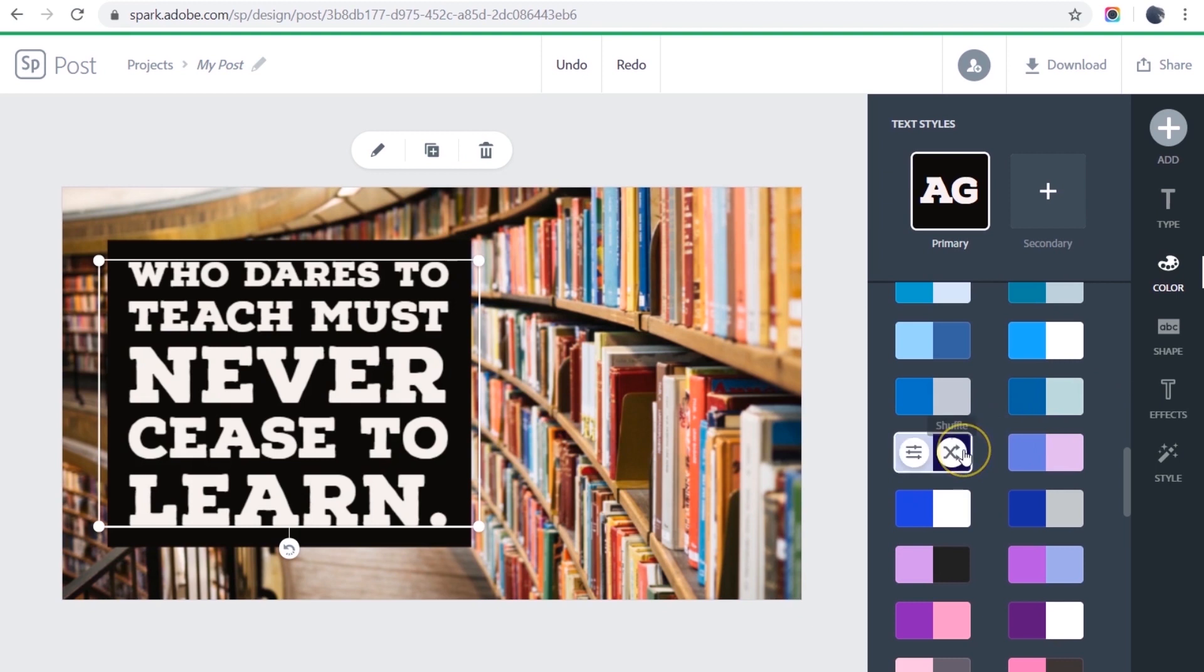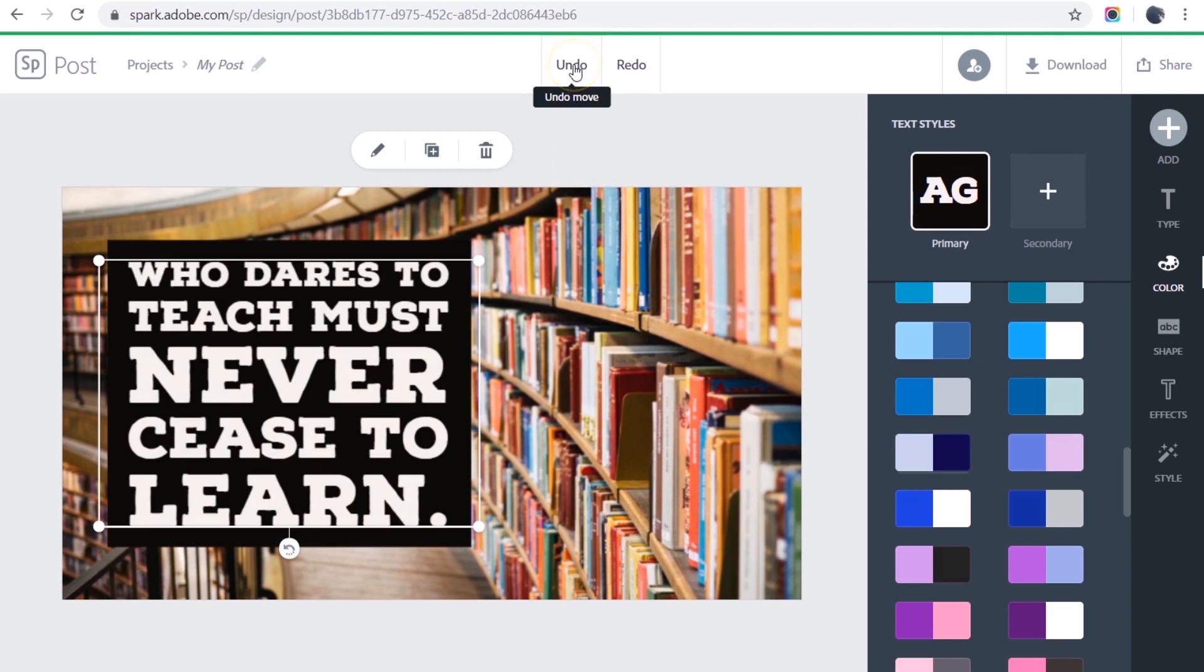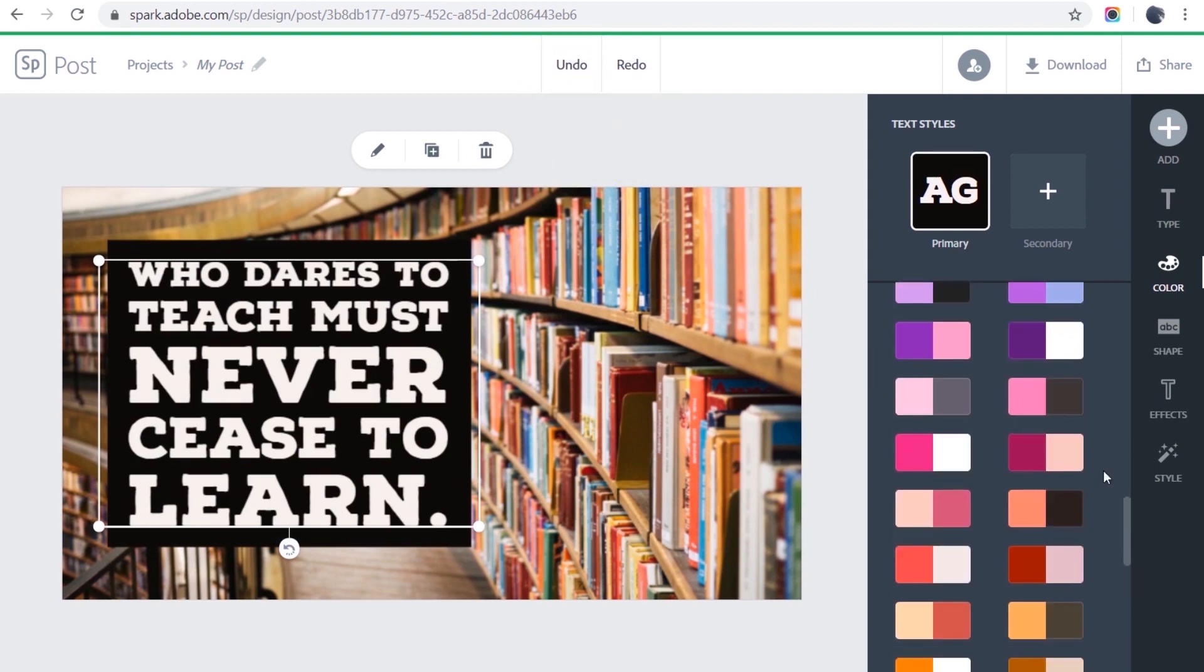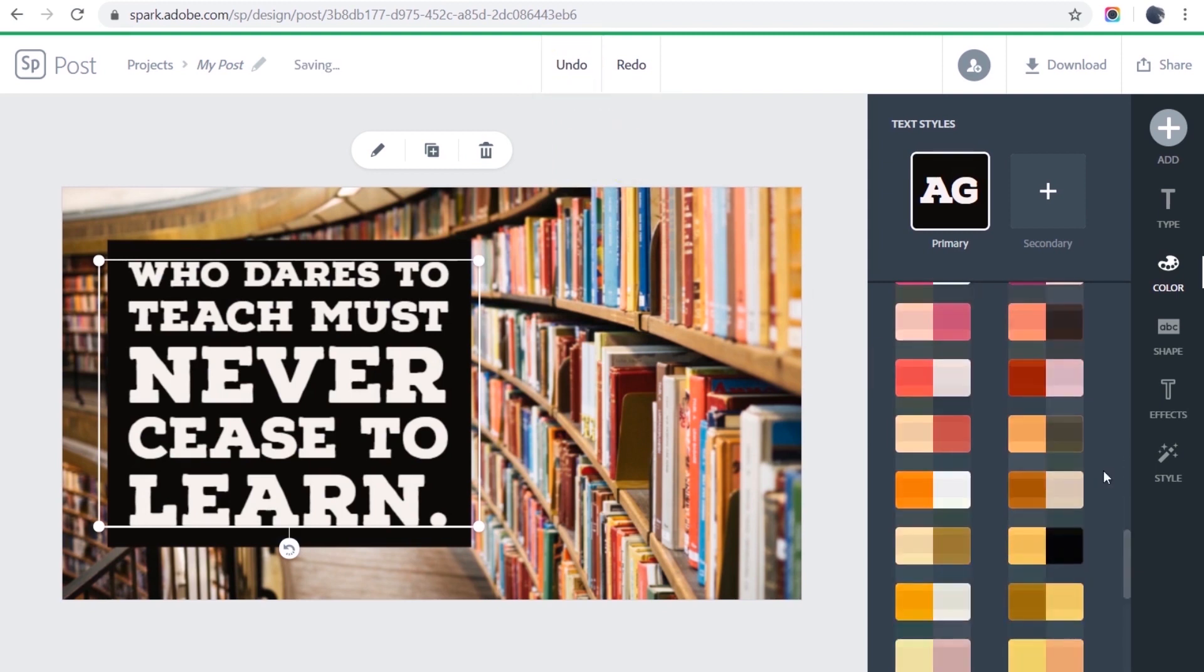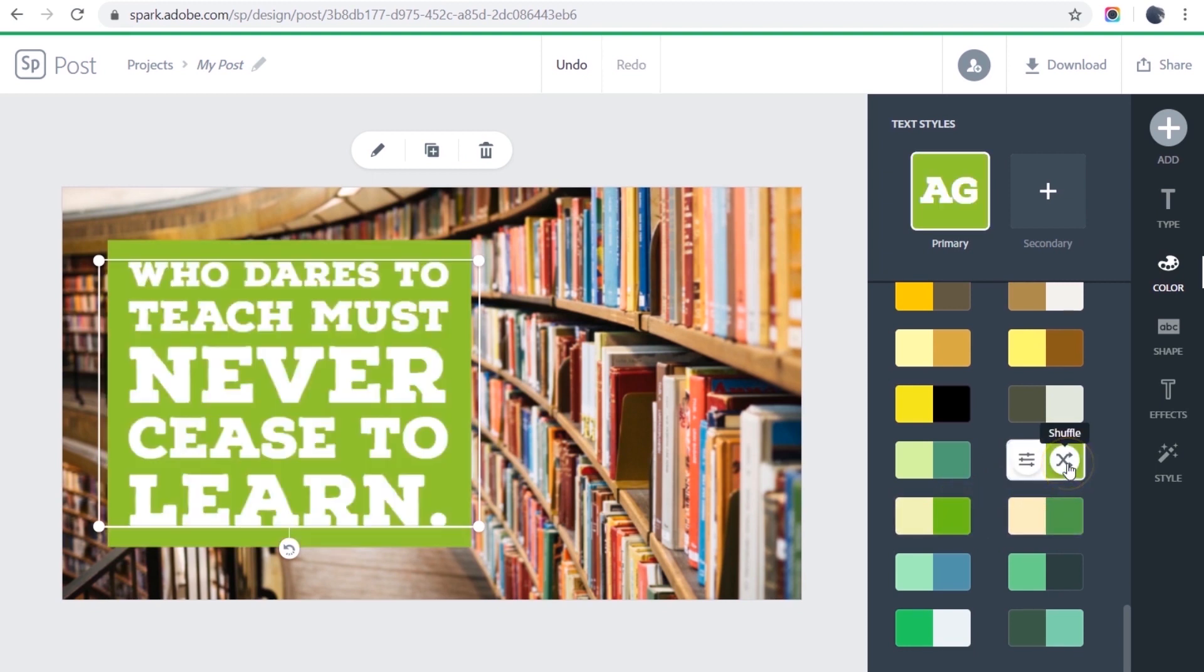This one's a possibility. That might work. But I'm going to undo that for now. Let's see if I can find something else. I'm kind of feeling these greens down here, so I'm going to play around with those.